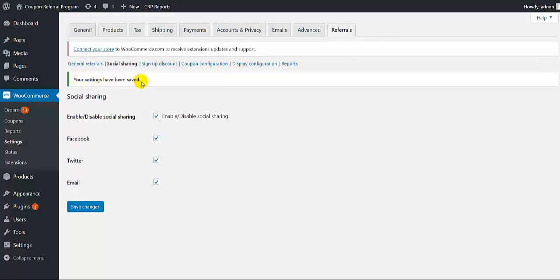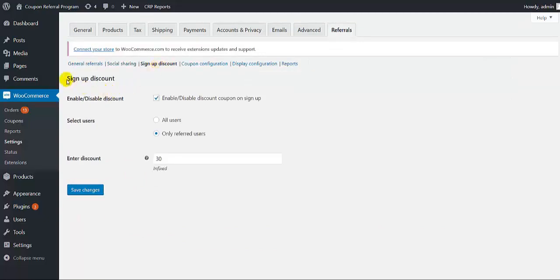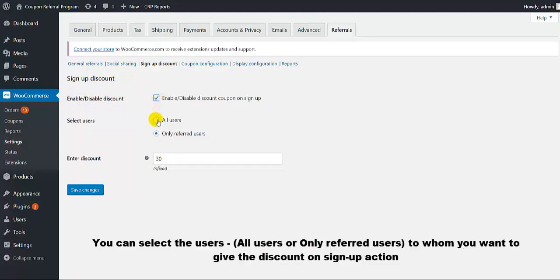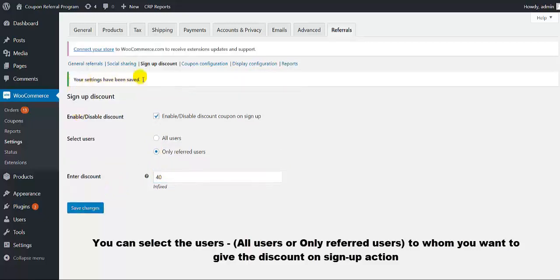Now we move to the sign up discount settings. From here you can enable the discount amount on sign up. Next you will have to select the users — all users or only referred users — to whom you want to give the discount on sign up. Here you need to mention the discount amount and then click on save changes. All the settings have been done.